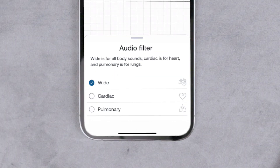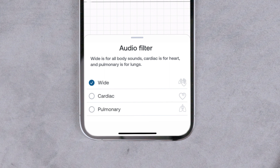Tap the audio filter icon to change the filter. You can choose between cardiac, pulmonary, and wide. Wide is for all use cases. We recommend using the wide filter first because it has the widest bandwidth for all body sounds. Then the cardiac and pulmonary filters can be selected to focus on specific sounds for those use cases.